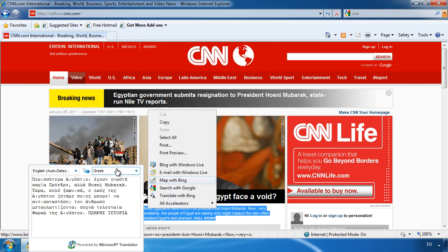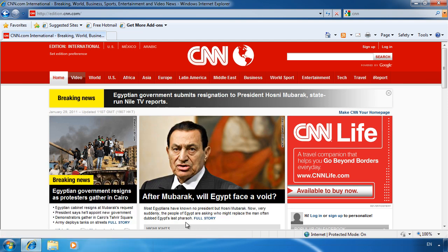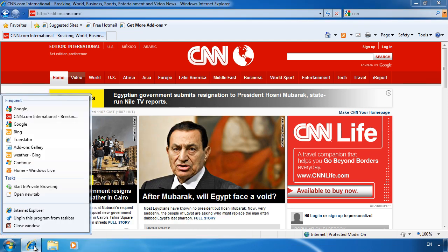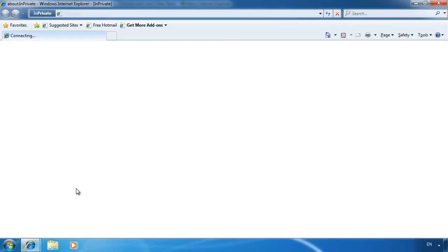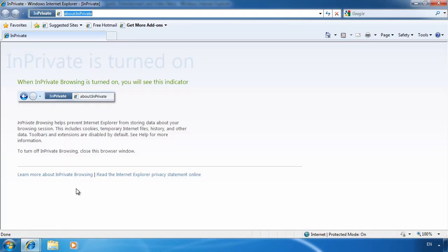The next option I want to show you is InPrivate browsing. To open an InPrivate browser, right click Internet Explorer and select start InPrivate browsing. An InPrivate browser window will now open. When using a private browser window, all your cache, cookies, etc are automatically deleted when you close the browser. It is basically designed so that the next person using the computer won't know what you were looking at.